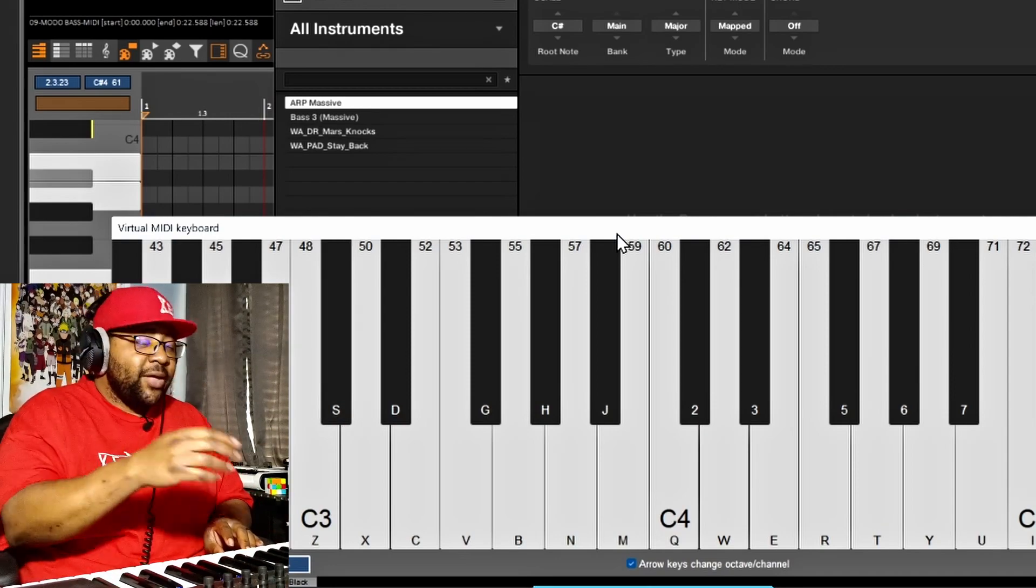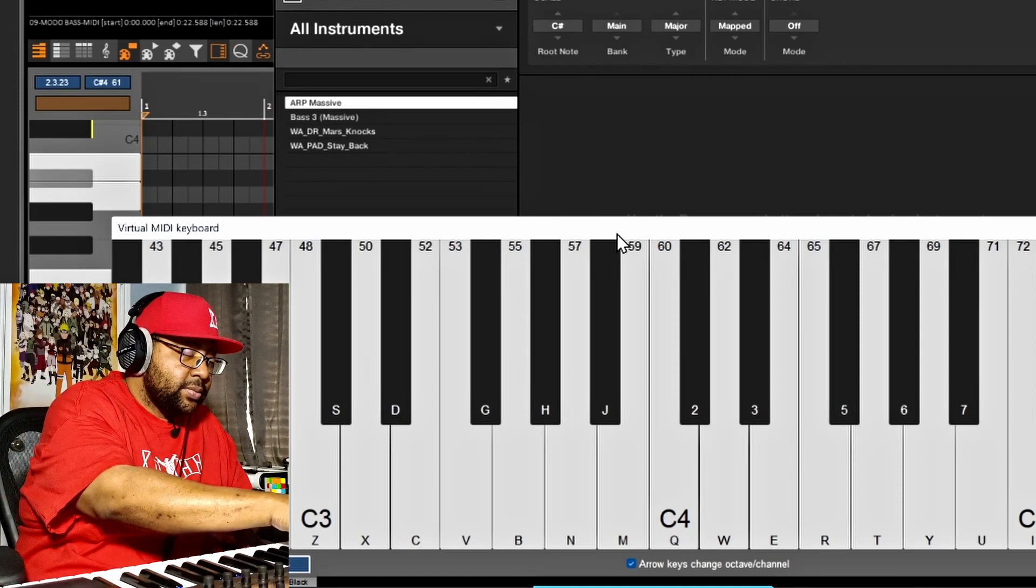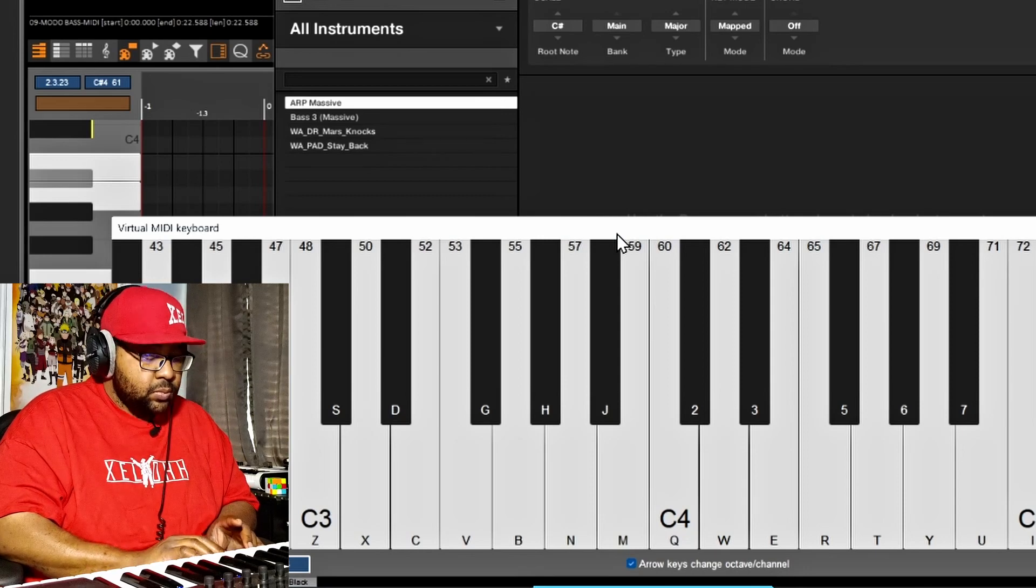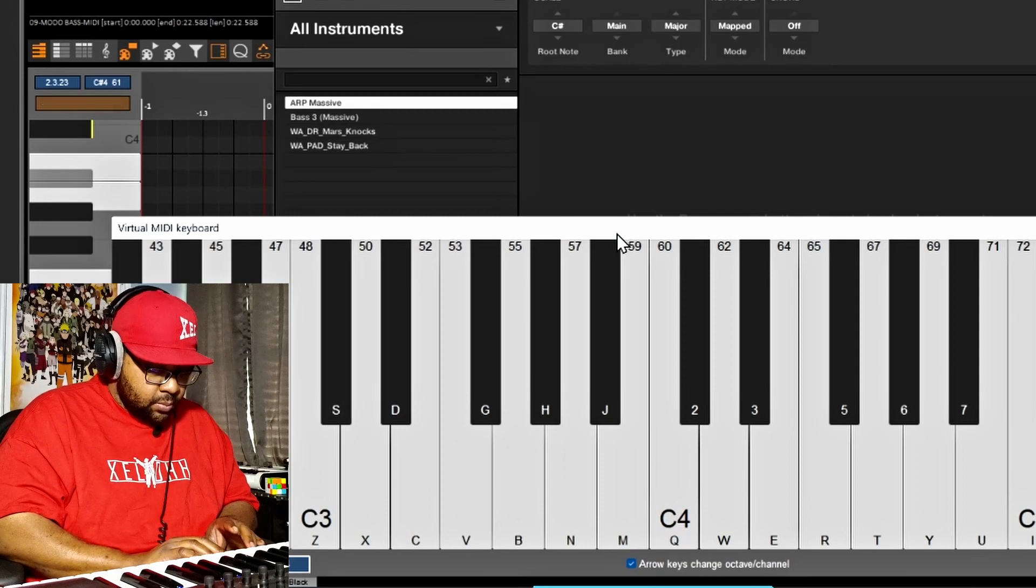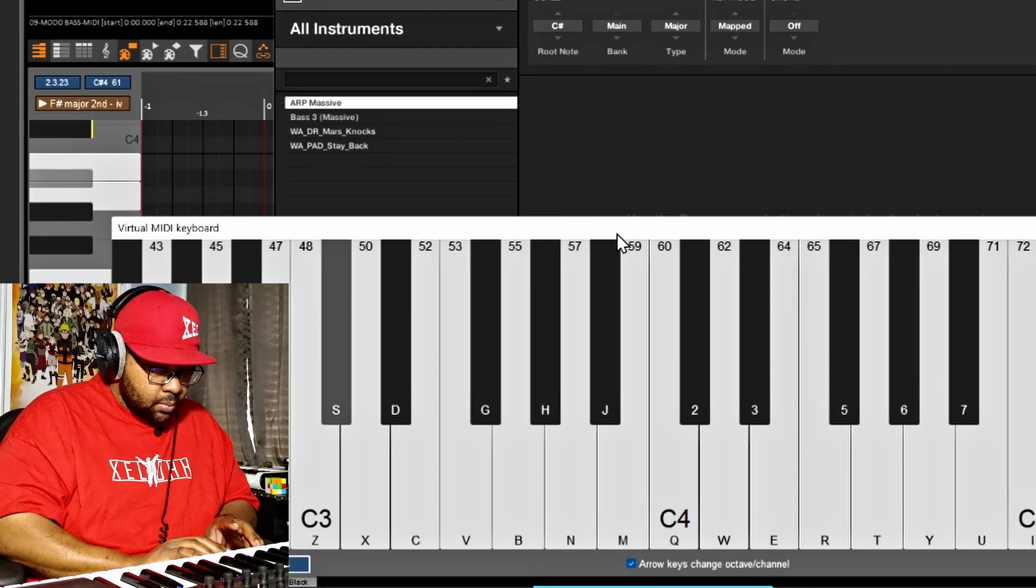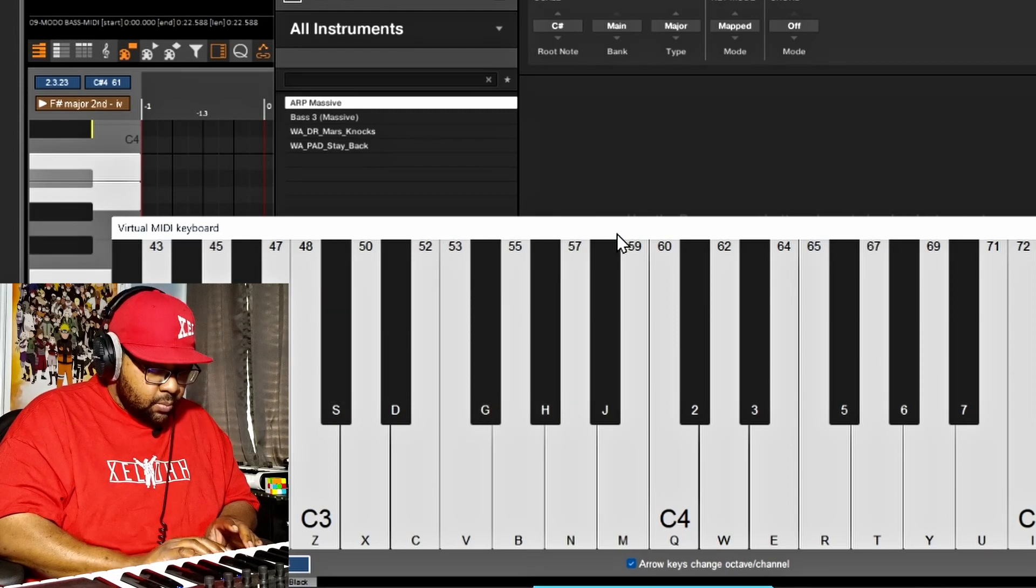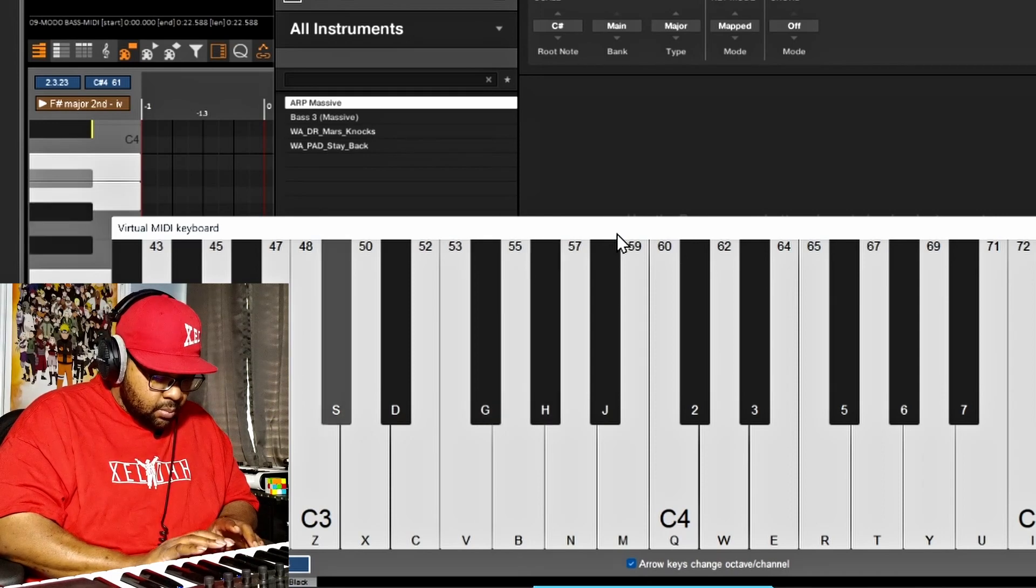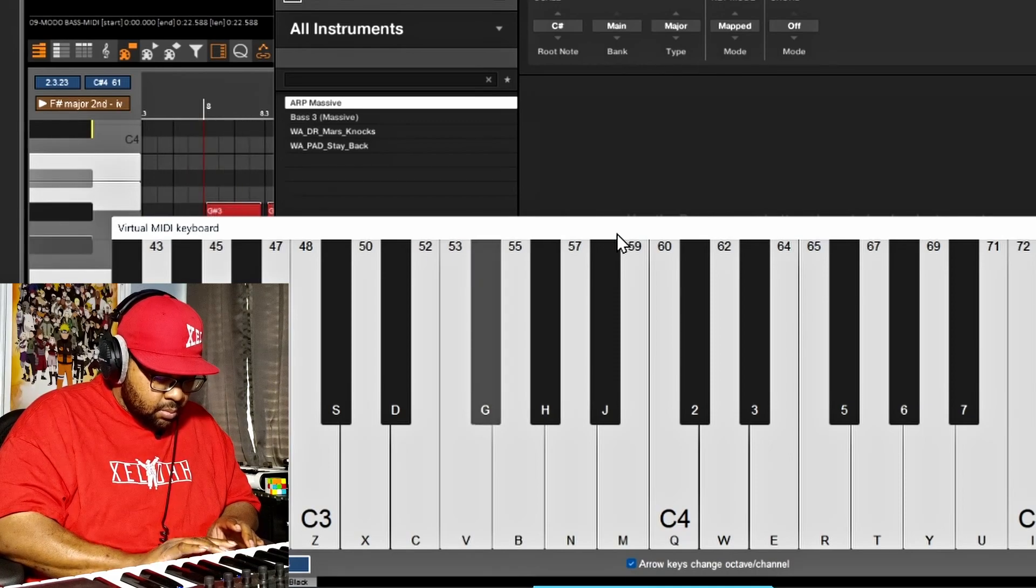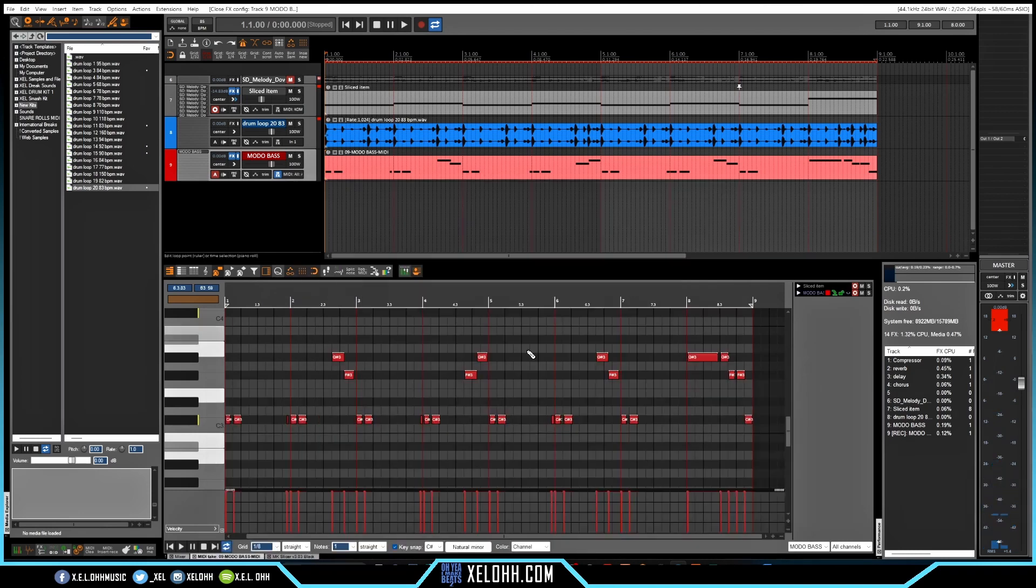Alright, so I think I found something. I'm going to be using the typing keyboard to actually put it in. Alright, so that was with the typing keyboard, adding a bass on here.